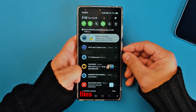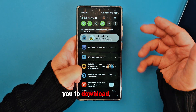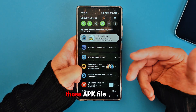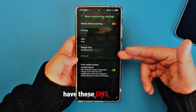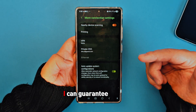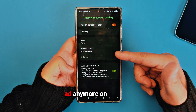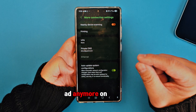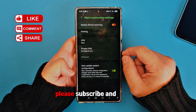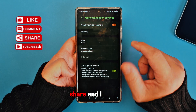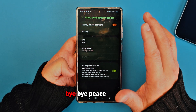There are some APK files that Google doesn't want you to download. If you download those APK files and have this DNS enabled, I can guarantee you will never see an ad on your device anymore. Please subscribe and share, and I'll see you next time — bye bye, peace out.